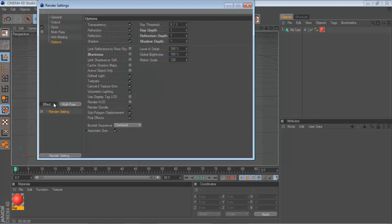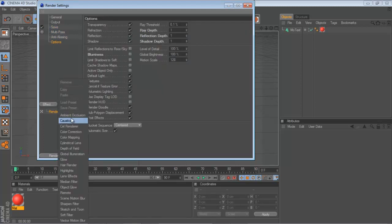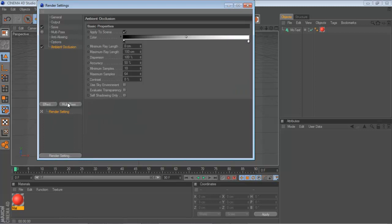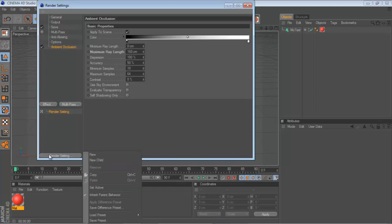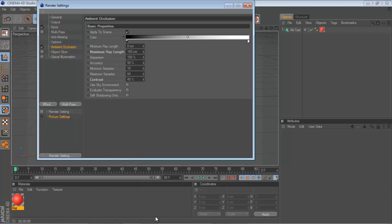I go to Ambient Occlusion. Turn up the Maximum Ray Length from 100 to 160. What else do I do? I don't know. I have it saved on here. There you go. Contrast is 40%, and Maximum Ray Length is 160.